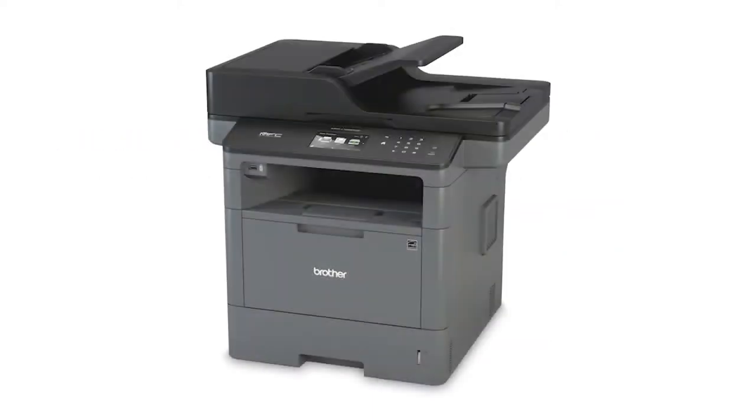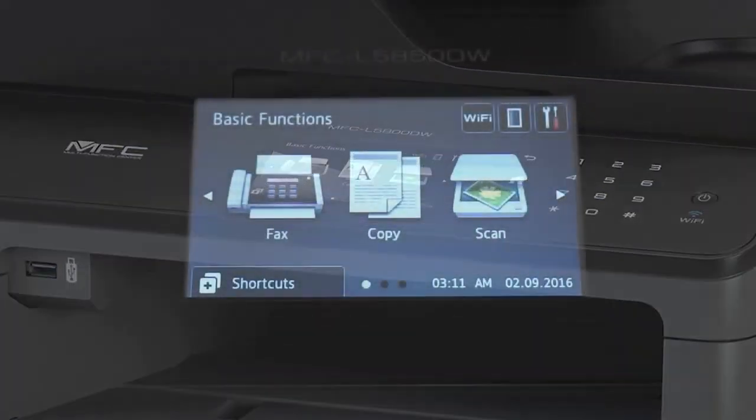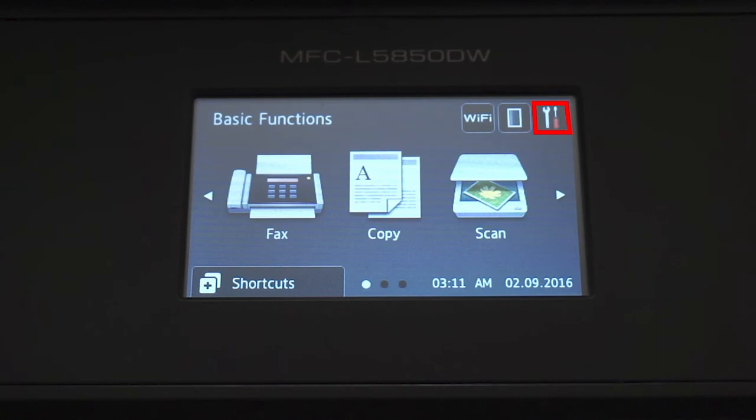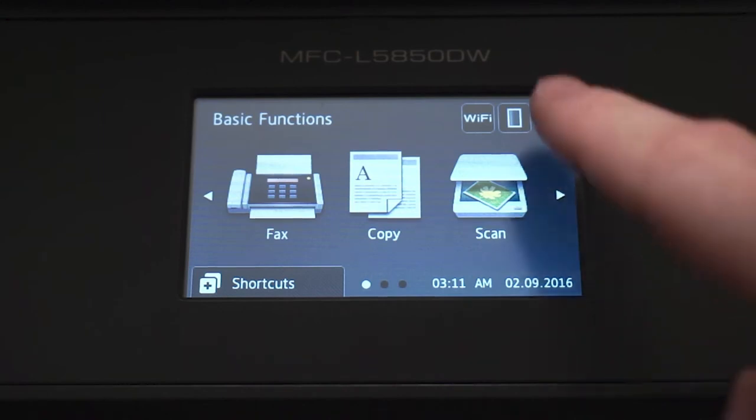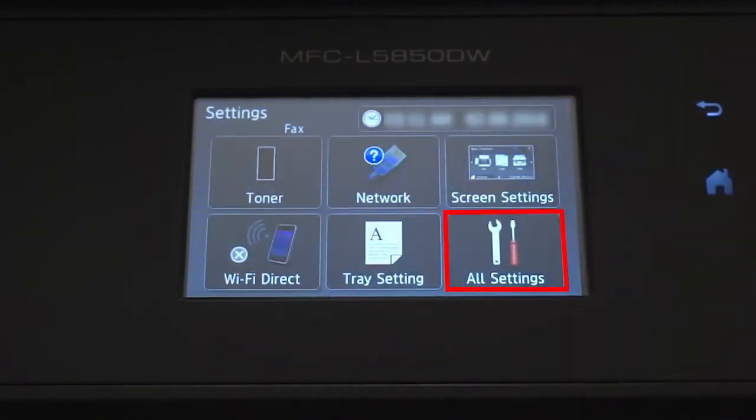We will begin by locating the IP address for your Brother machine by printing a network configuration report. From the Basic Functions screen, press the Settings icon on the touch screen. Press All Settings.